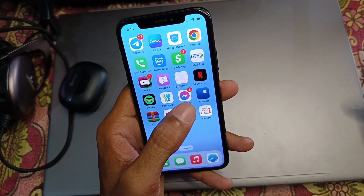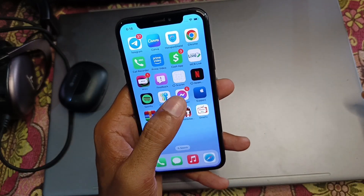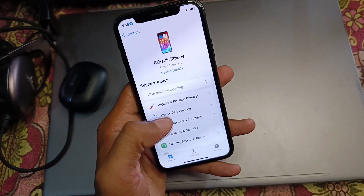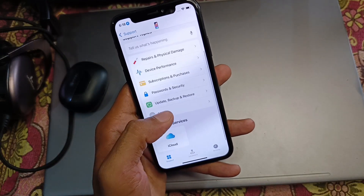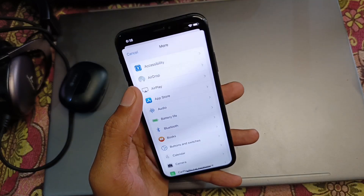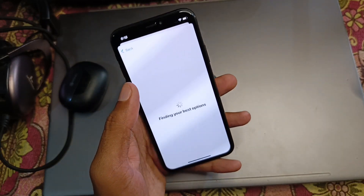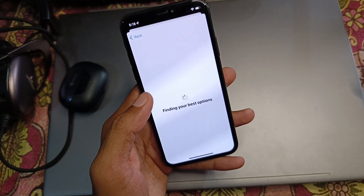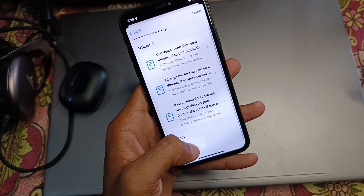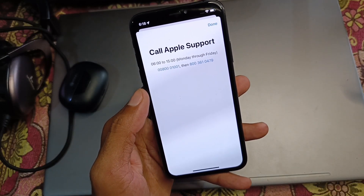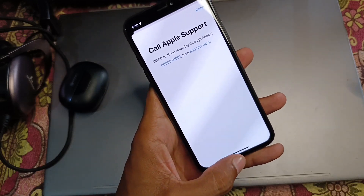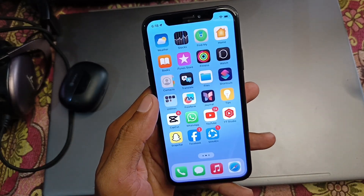If the problem is still not fixed, download the Apple Support app, select your device, scroll down, click on More, and select the Accessibility option. Wait a few seconds, then click on Call and call the number shown — explain your problem and they will help fix it.